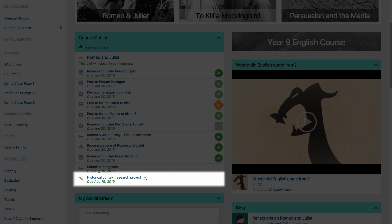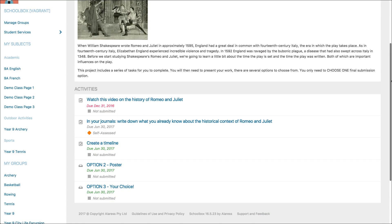Students can click into the project and see the details of the project and which activities they have submitted or completed.